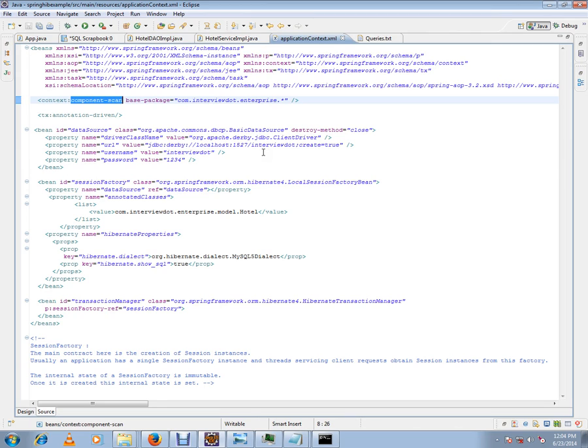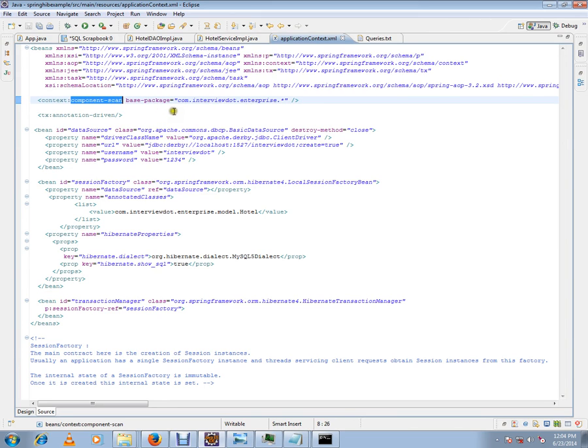This is the purpose of component scan. It is done automatically. Hope this video is useful and informative. Thank you and all the best.